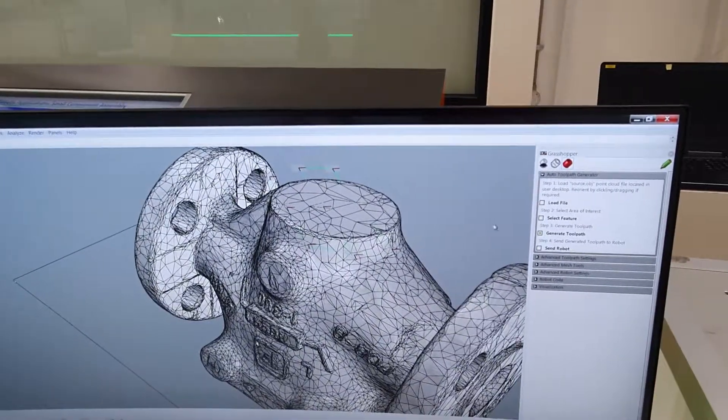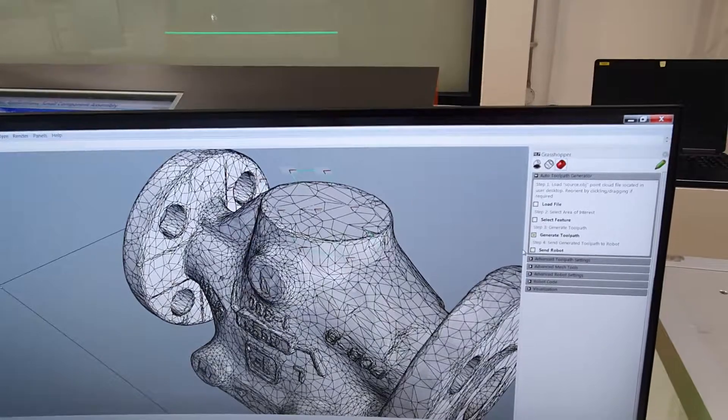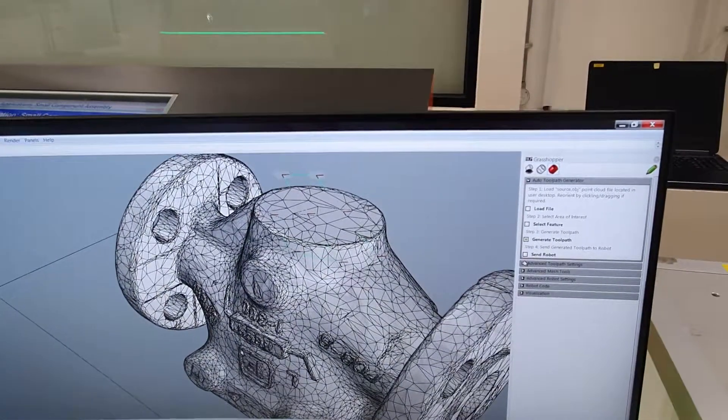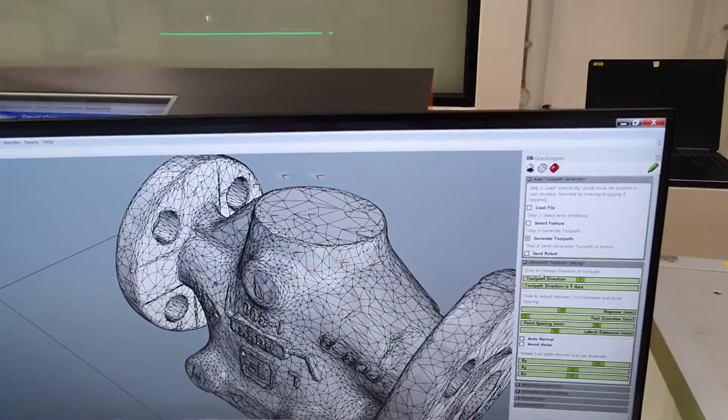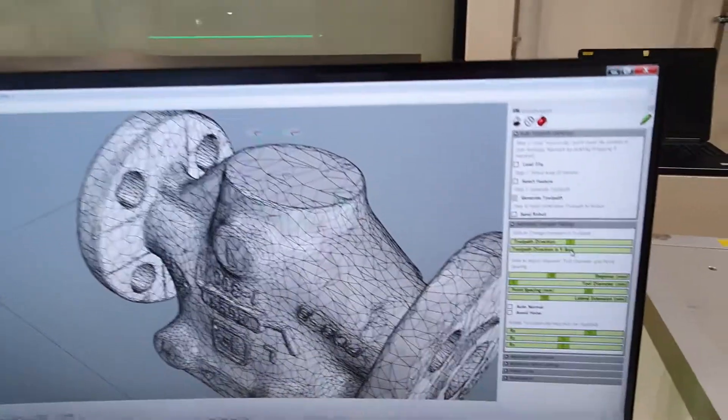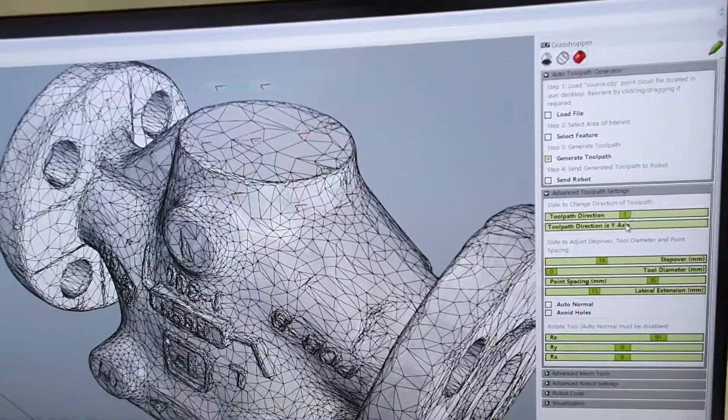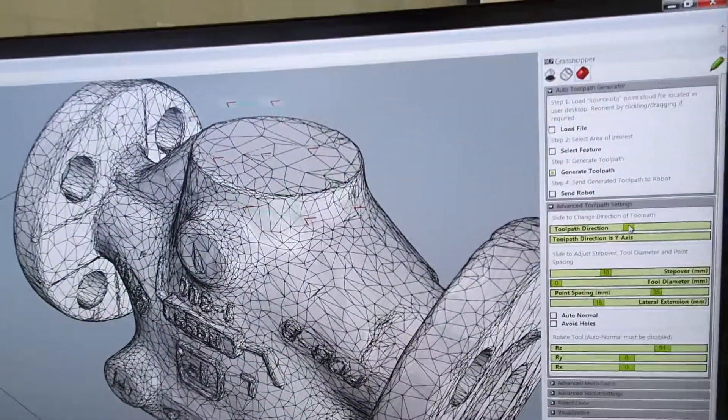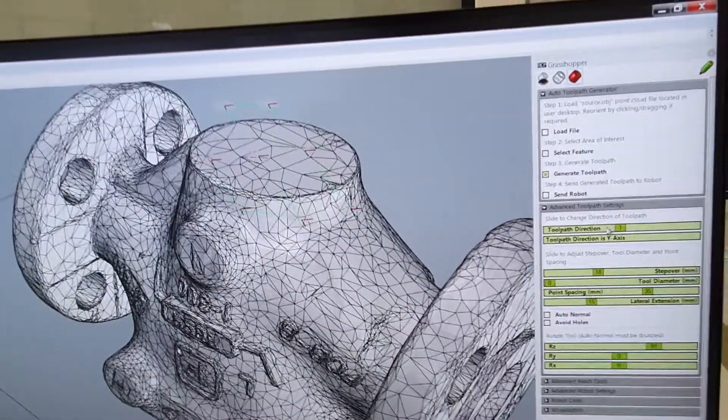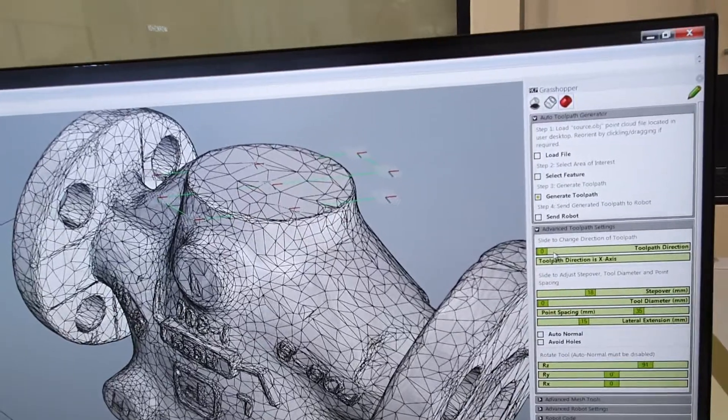But I would also like to showcase how this platform can be used for conducting these trials. For a more advanced user, we have options to modify the toolpath settings, so this includes the direction of the toolpath itself. We're changing the direction of machining.